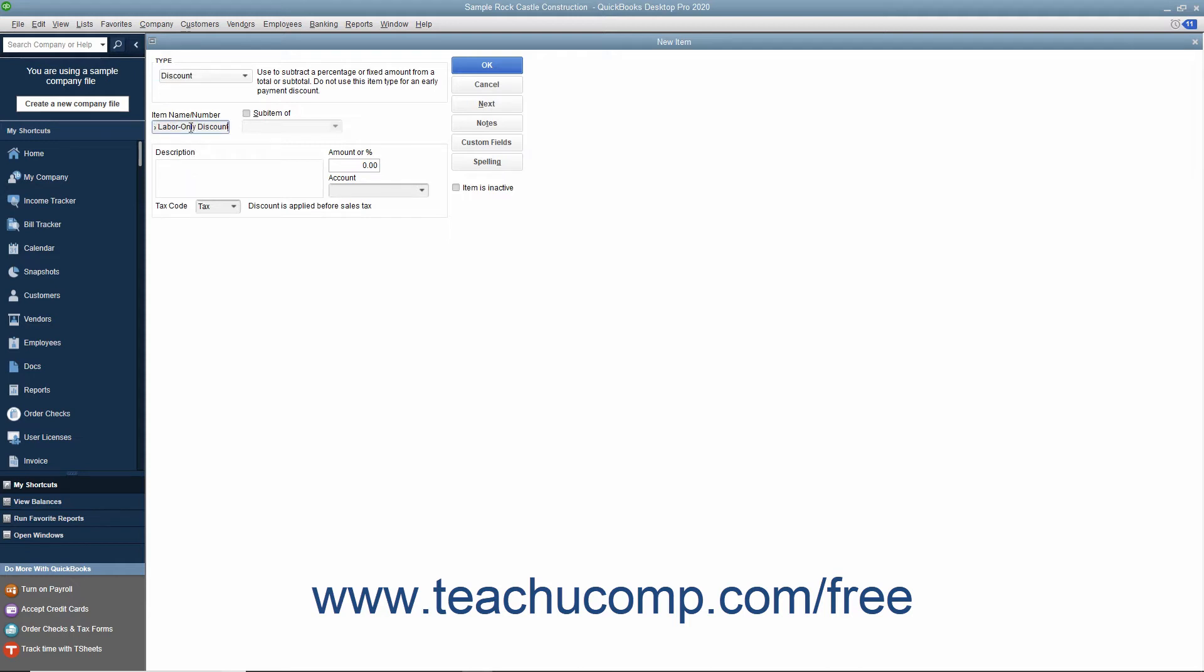If the discount is a sub-item of another discount item you have created, then check the Sub-Item of check box and select its main discount item from the adjacent drop-down menu.